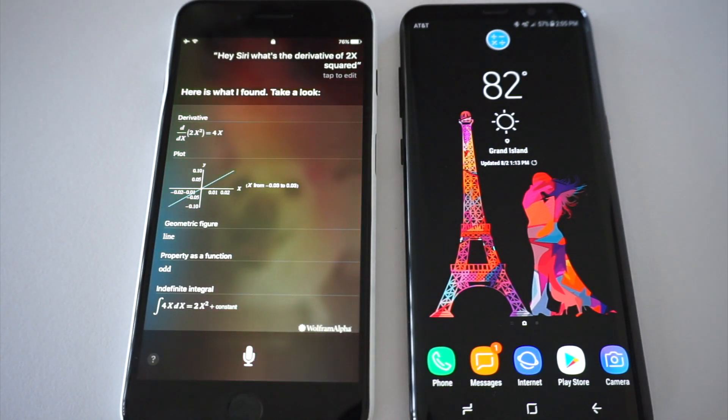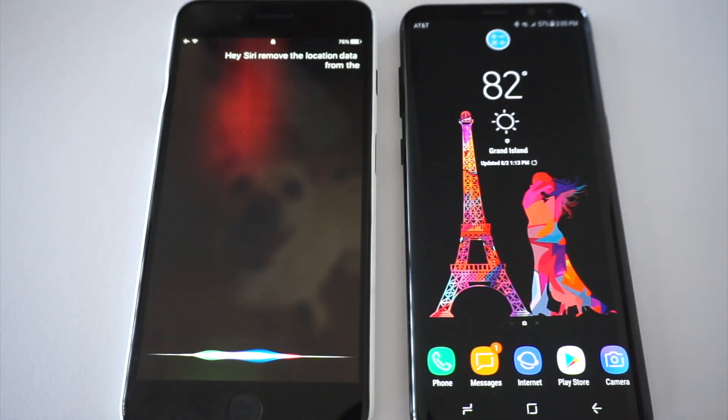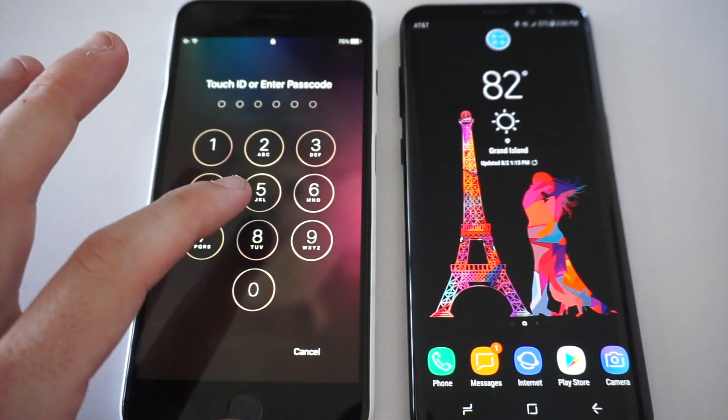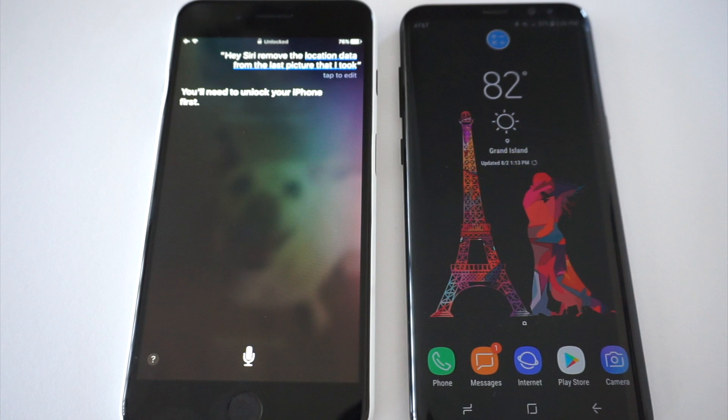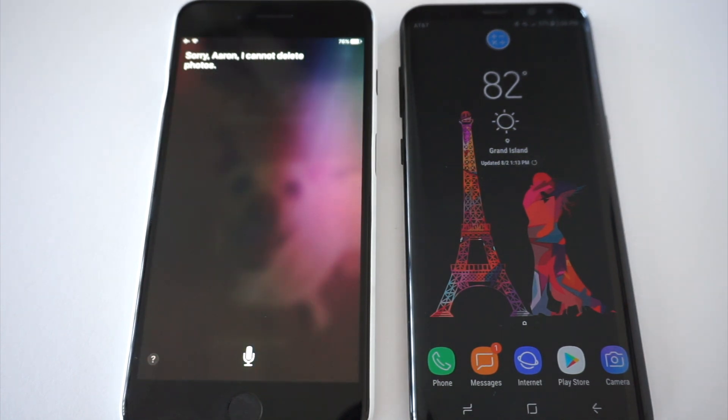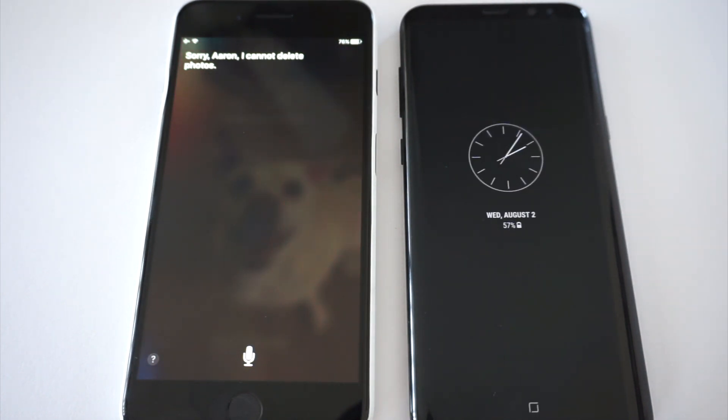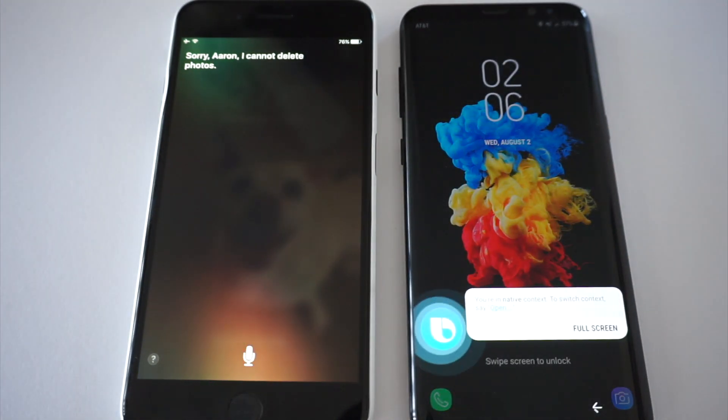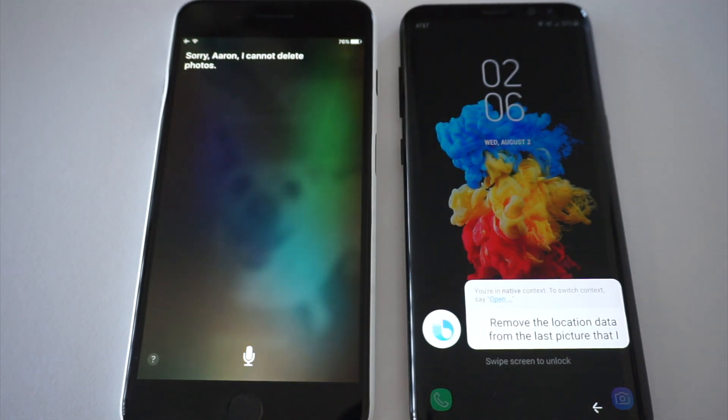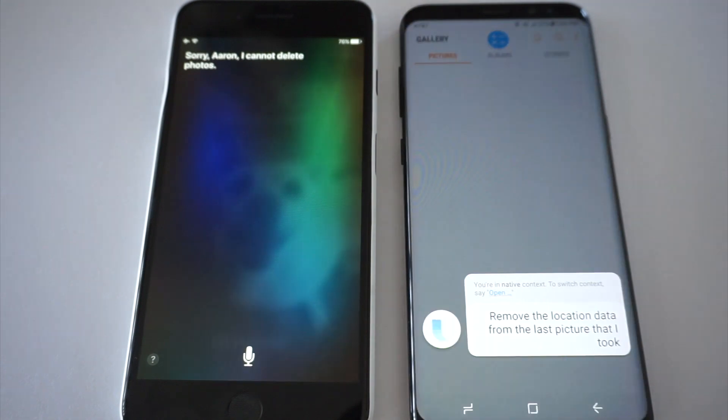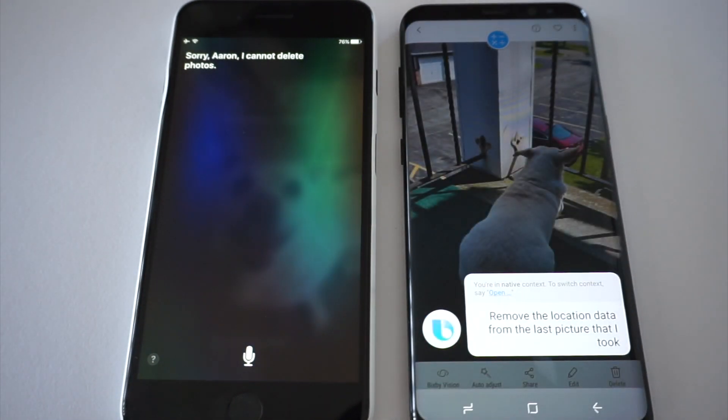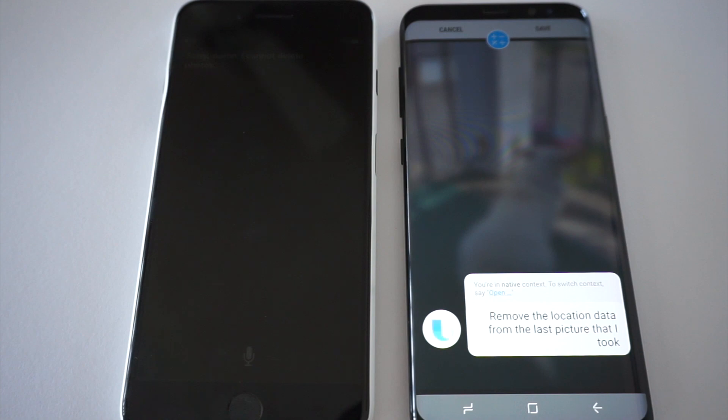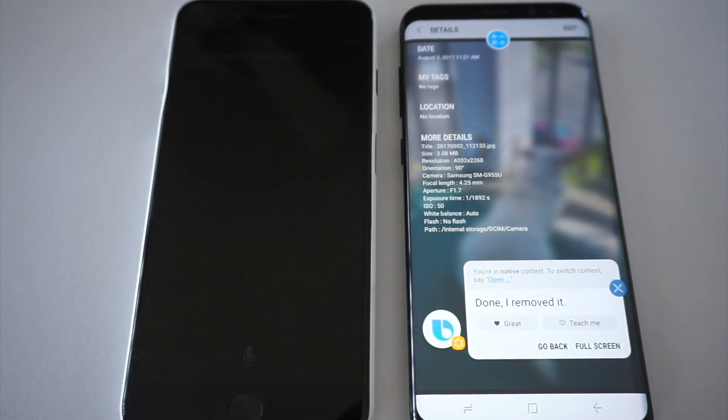Hey Siri, remove the location data from the last picture that I took. You'll need to unlock your iPhone first. Sorry Aaron, I cannot delete photos. So you told me to unlock my phone just to tell me that you can't do it. Could have saved a step. Hi Bixby, remove the location data from the last picture that I took. Okay. Done, I removed it. Awesome job.